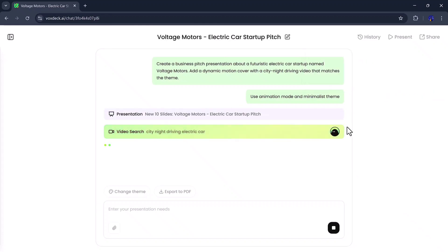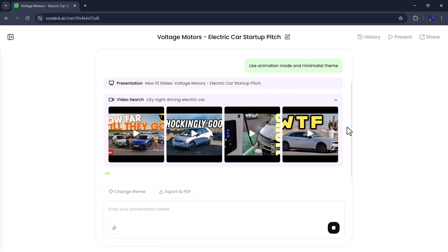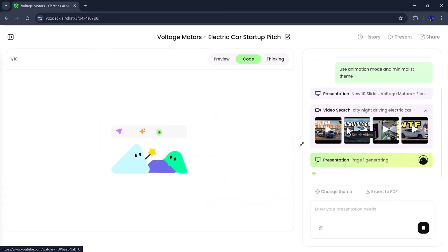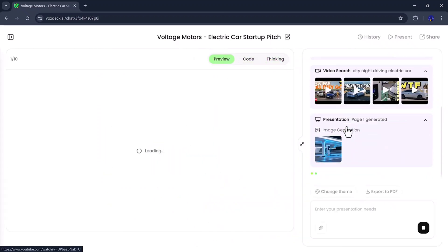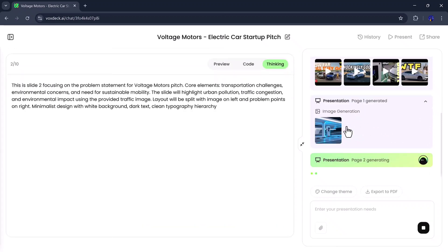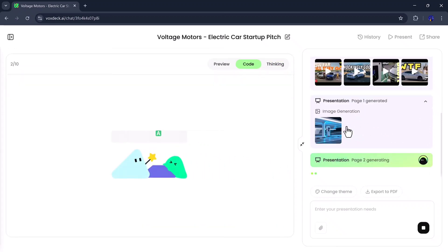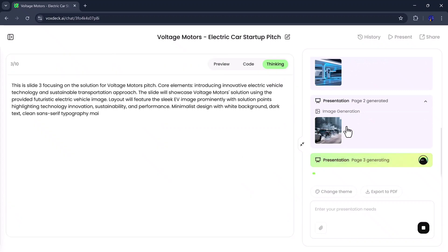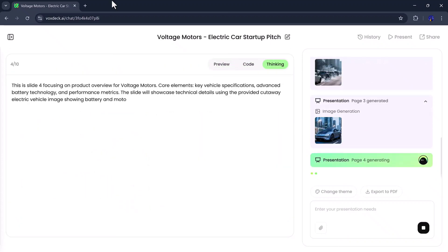Just a few moments — boom! Your fully designed, animated presentation is ready to go. After clicking the Generate button, VoxDeck will begin processing your command and start generating your presentation automatically, by searching for relevant videos that match your topic. Just give it a few moments — it usually takes a little time to build everything perfectly.